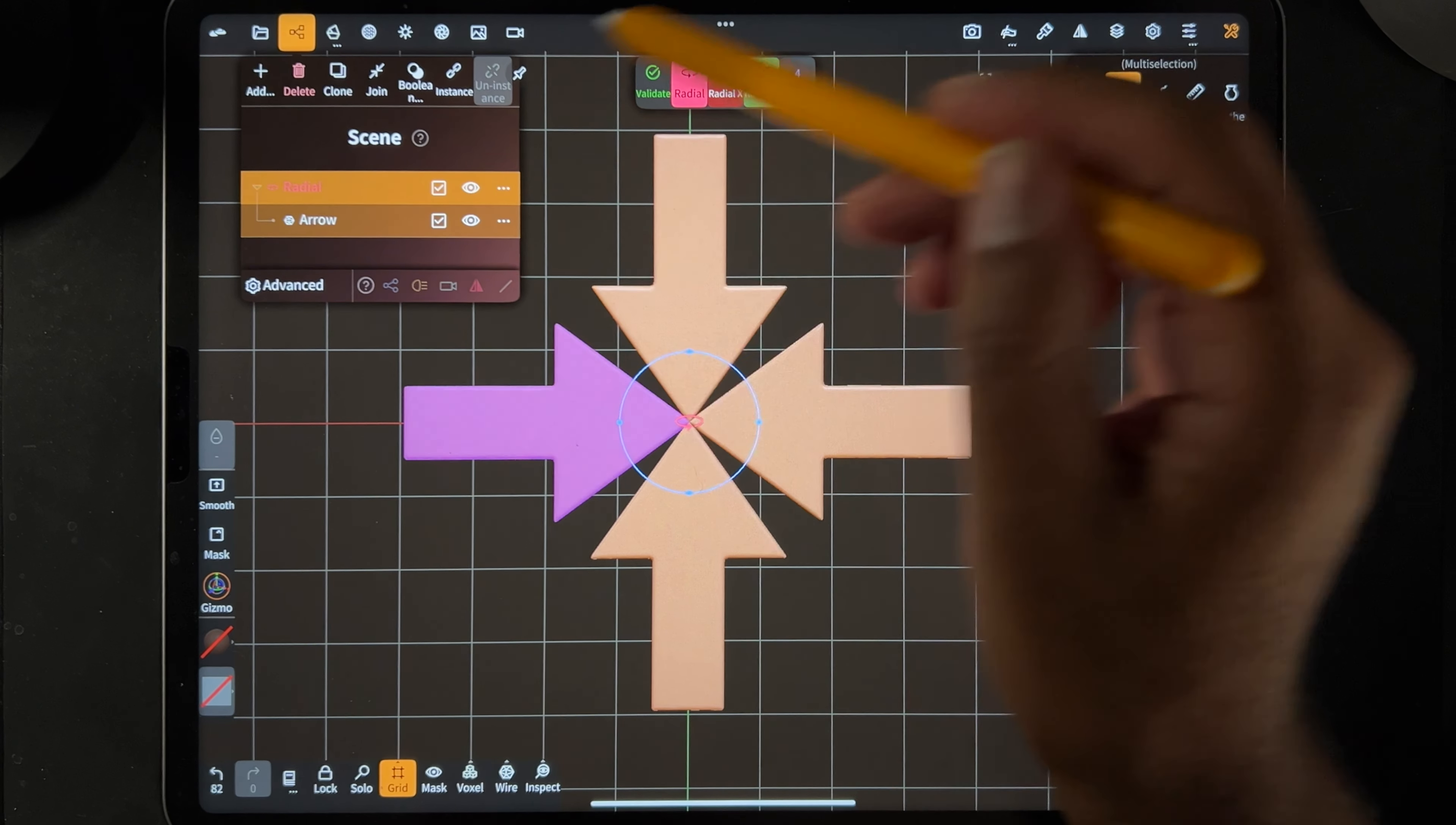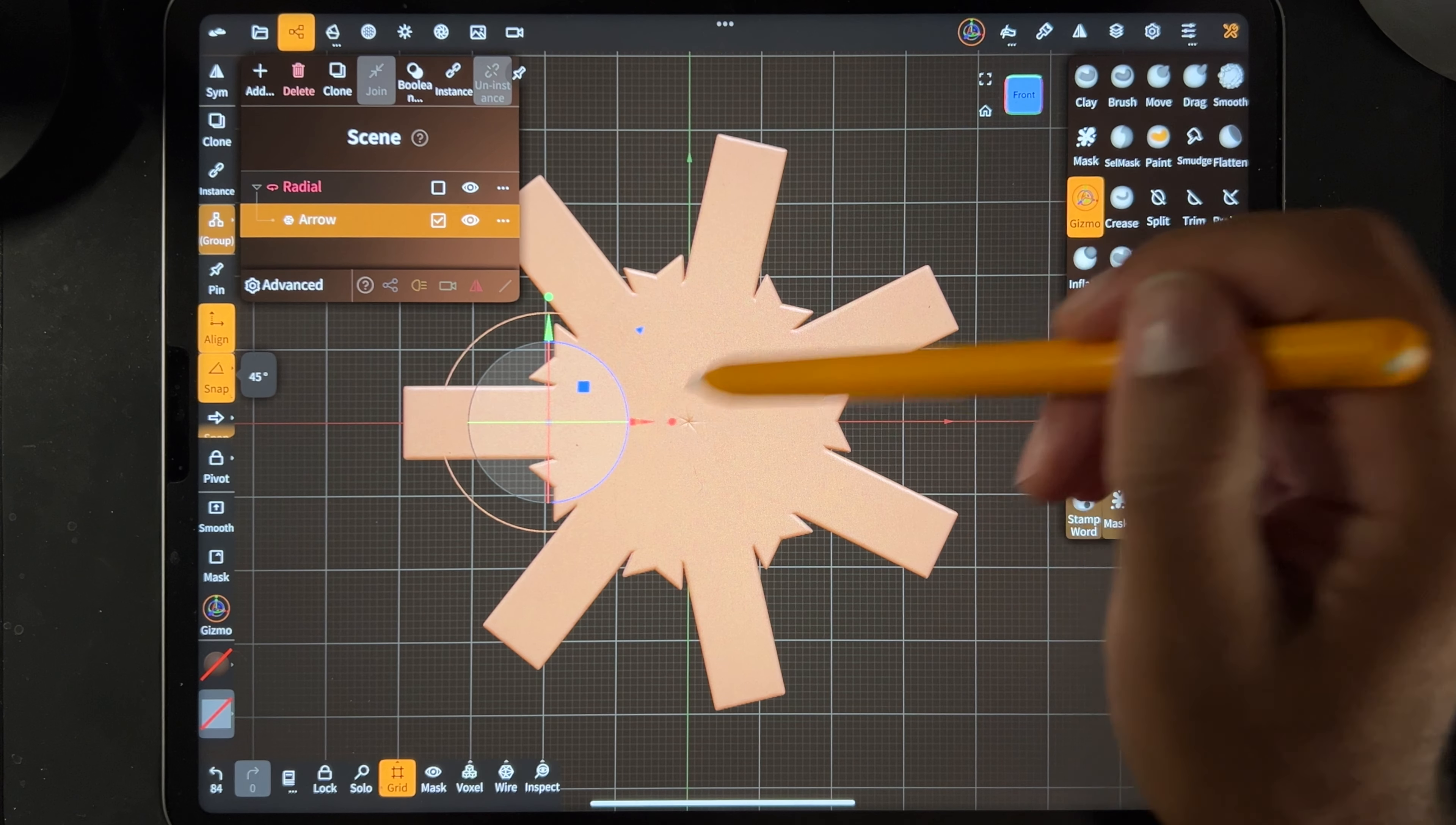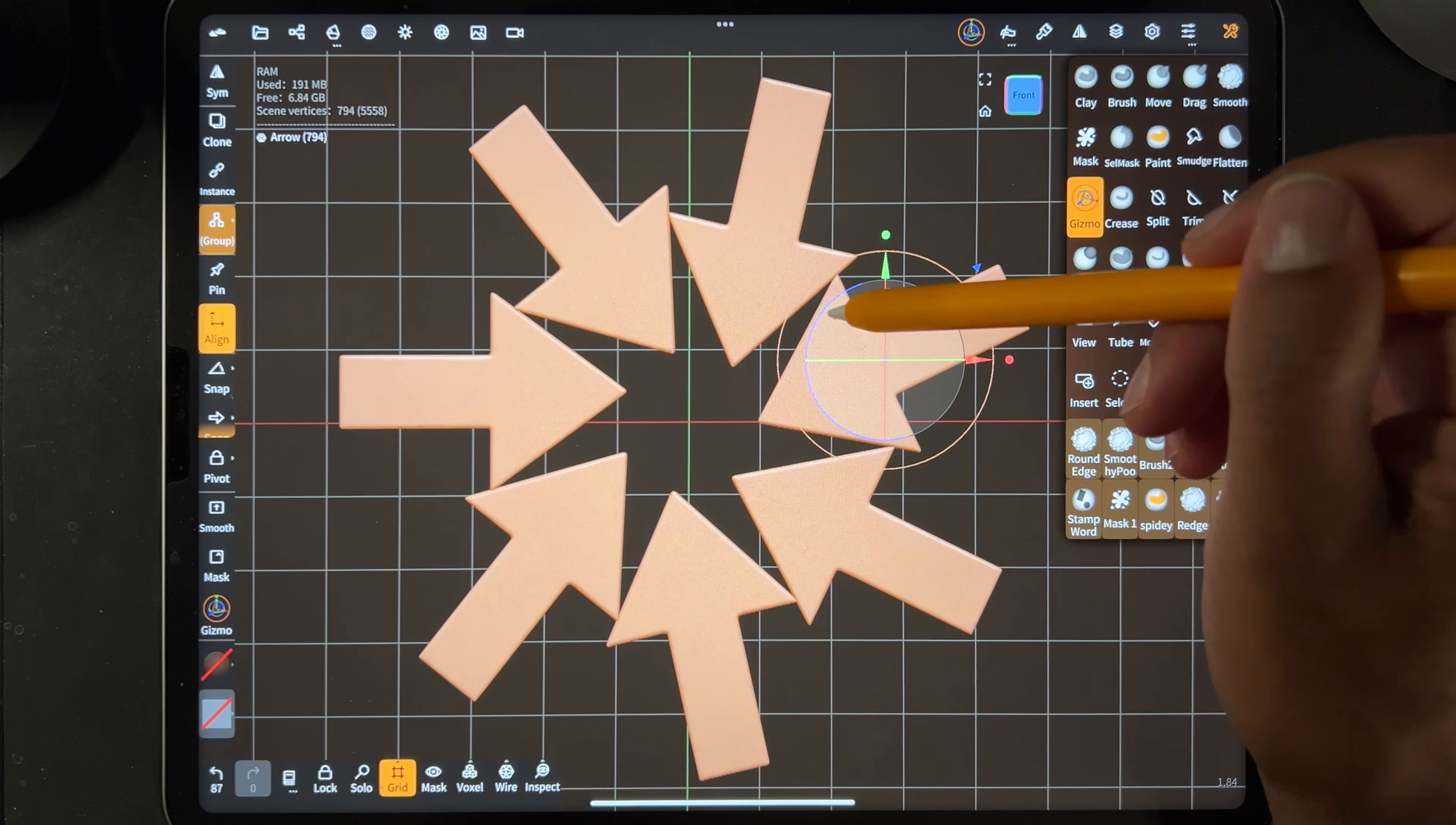There we go, we can kind of adjust them a little bit. Oh and also don't forget that if you go to the radial again, you can add more. You can add five, you can add more like this. And then you can just go to the arrow and you can move them around.